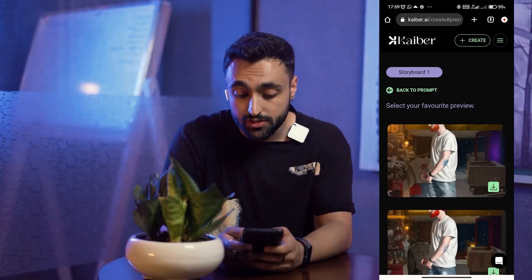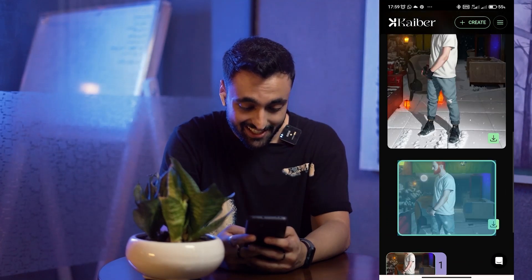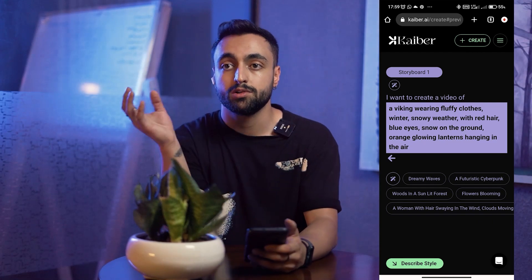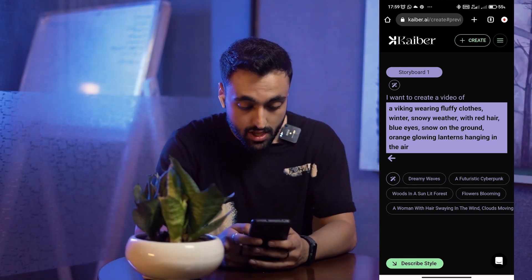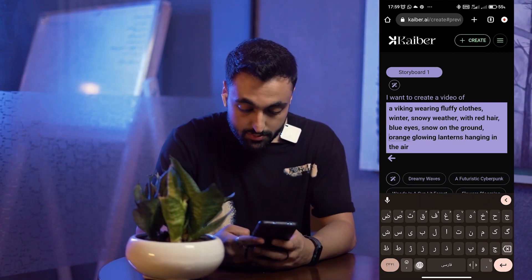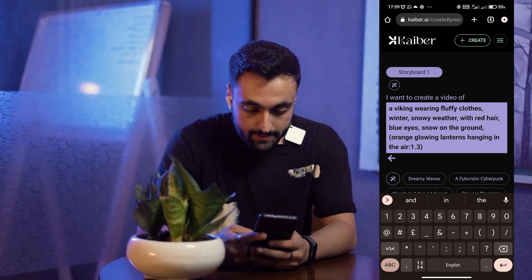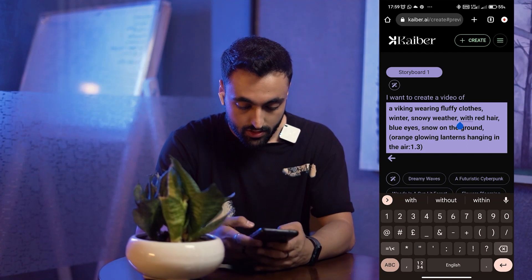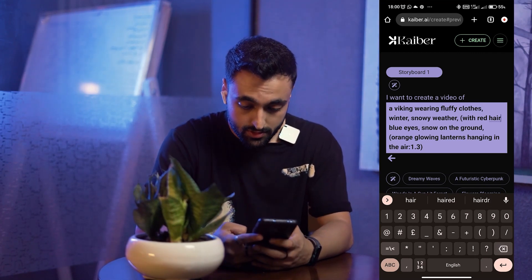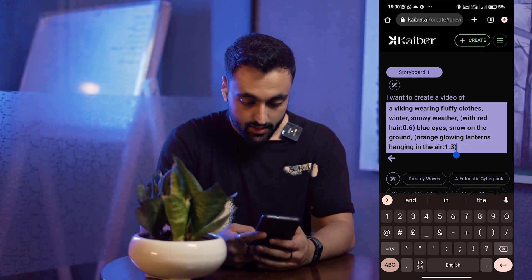My previews are generated. The results look really cool, but I'm going to tweak a few things. I'll click 'Back to Prompts' and edit them. For example, I'm going to make 'orange glowing lanterns' a little more effective — I'll set it to 1.3. And I'm going to make 'red hair' a little less effective, as it was too strong.